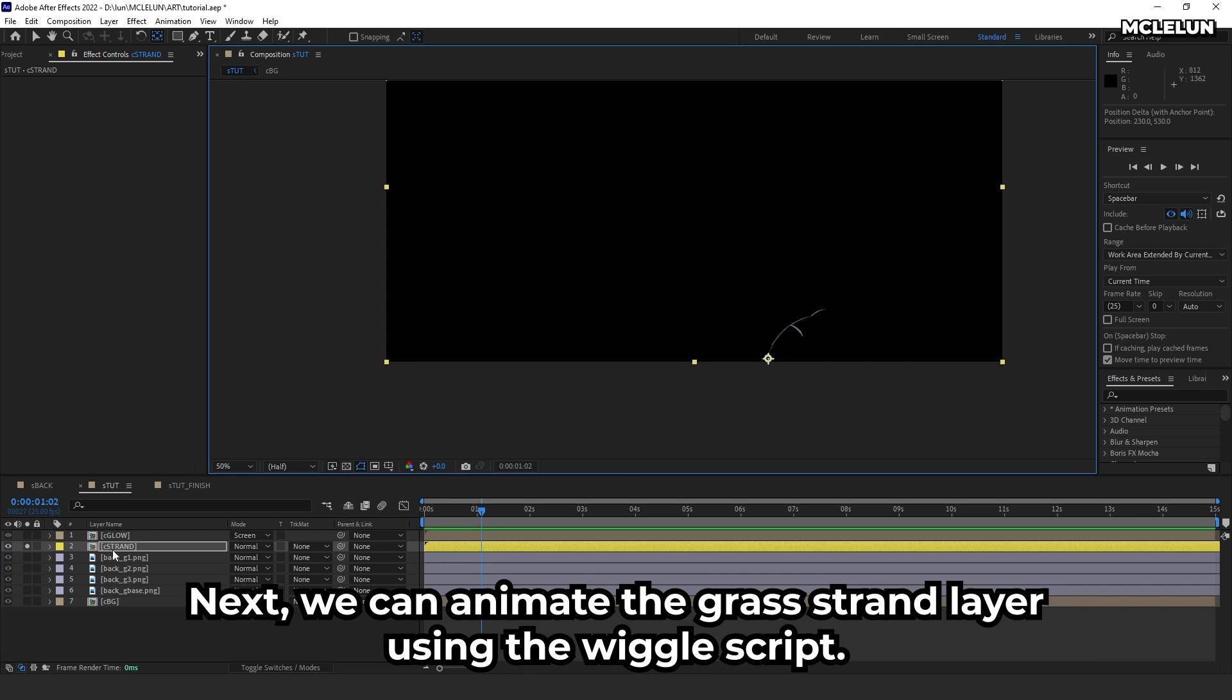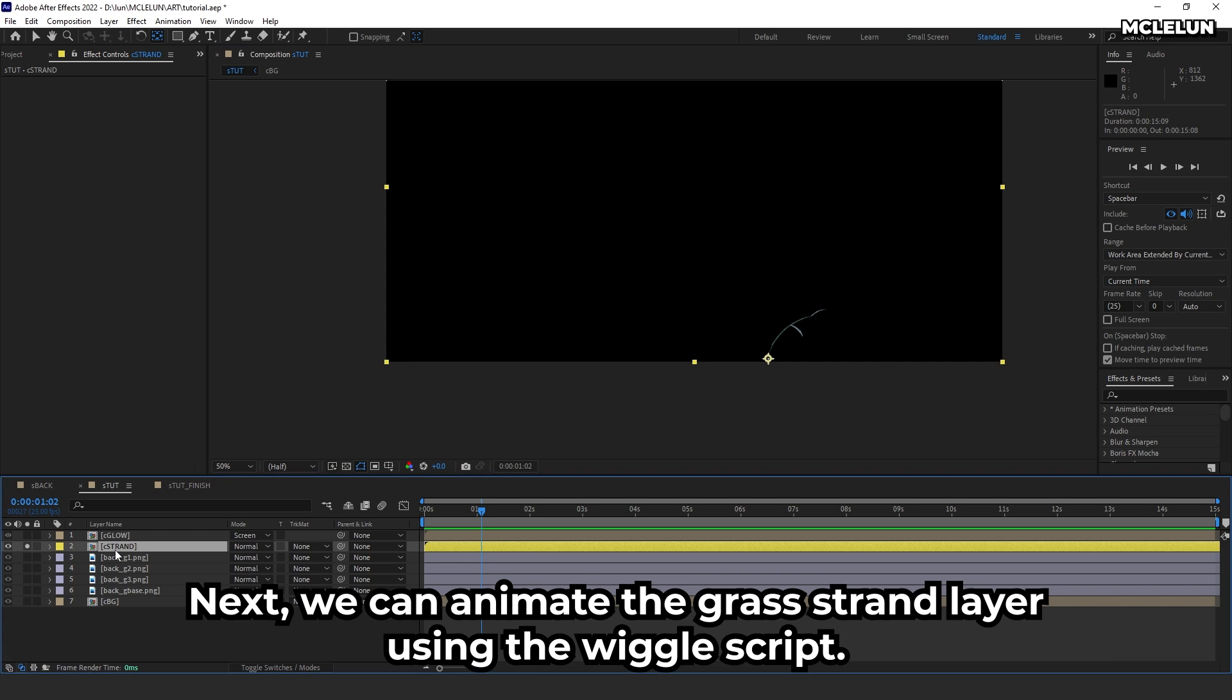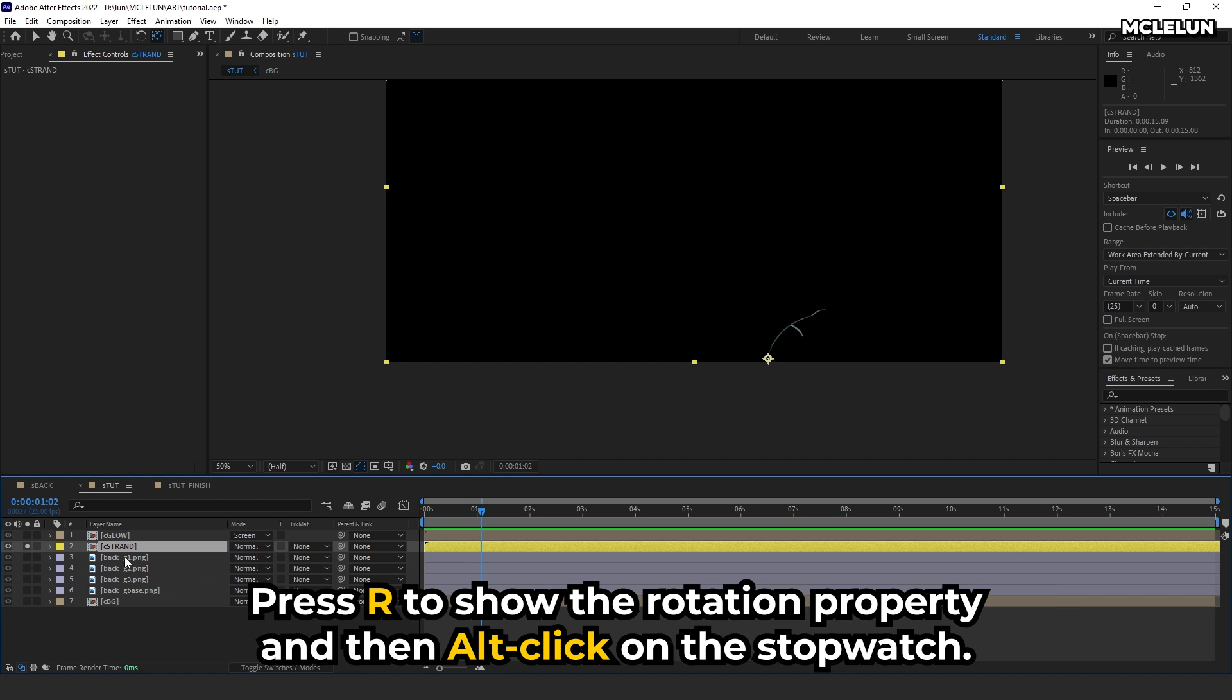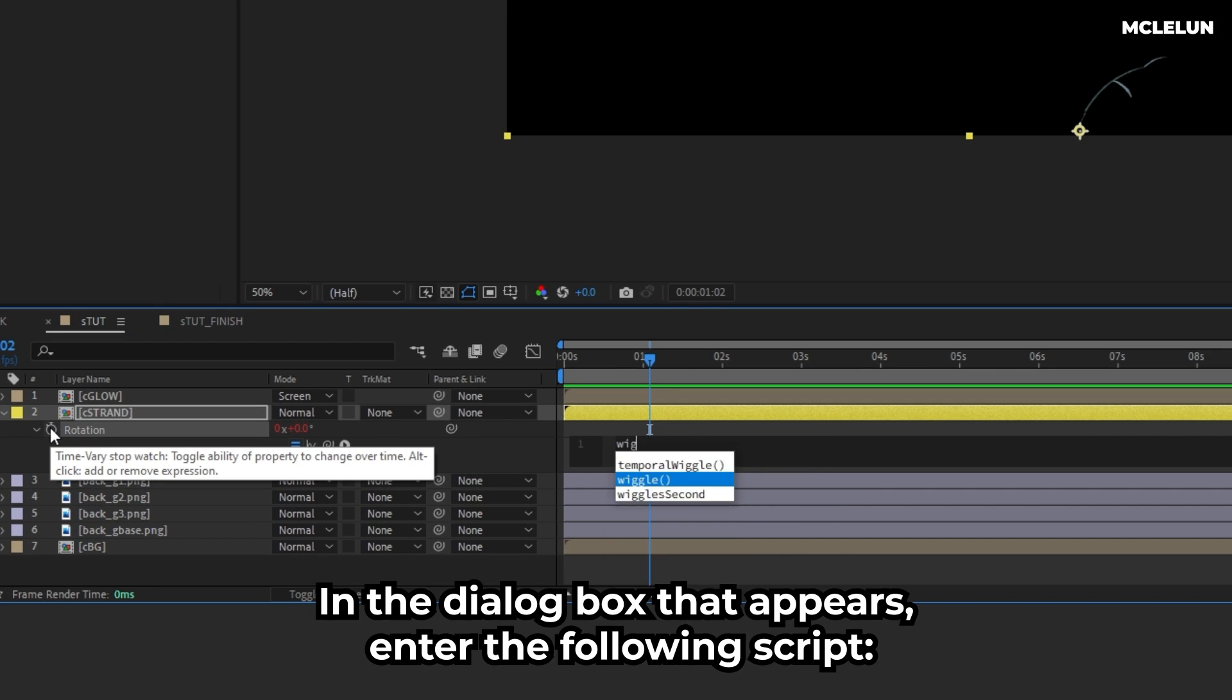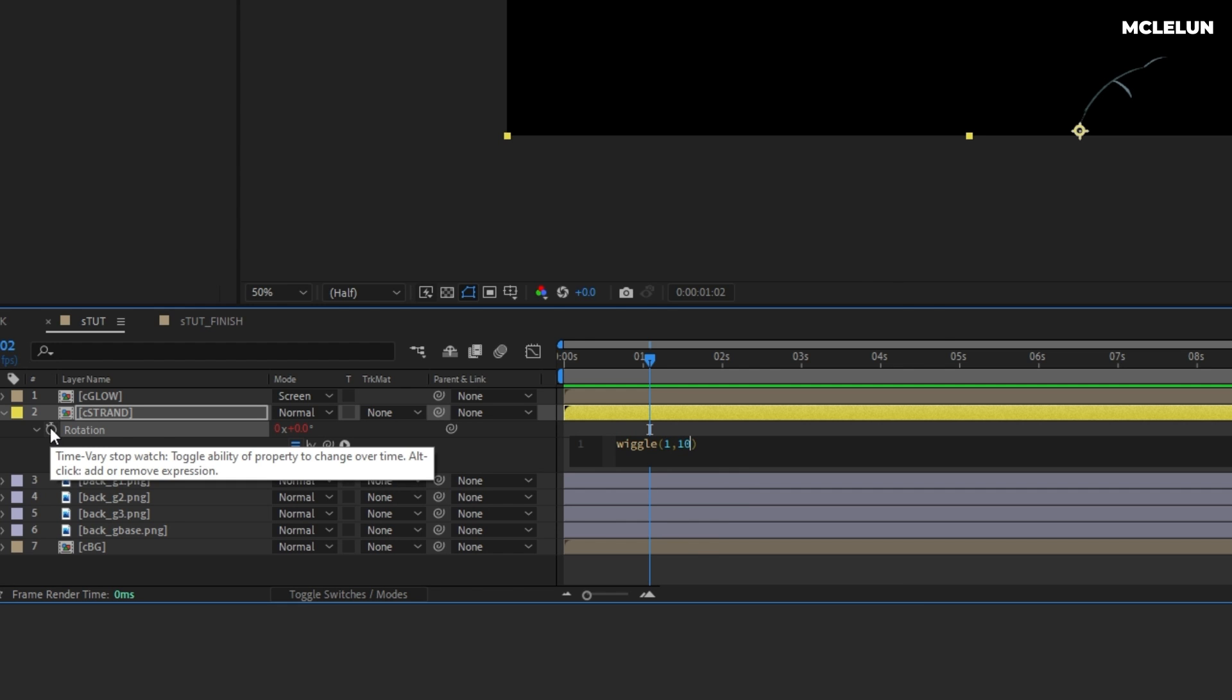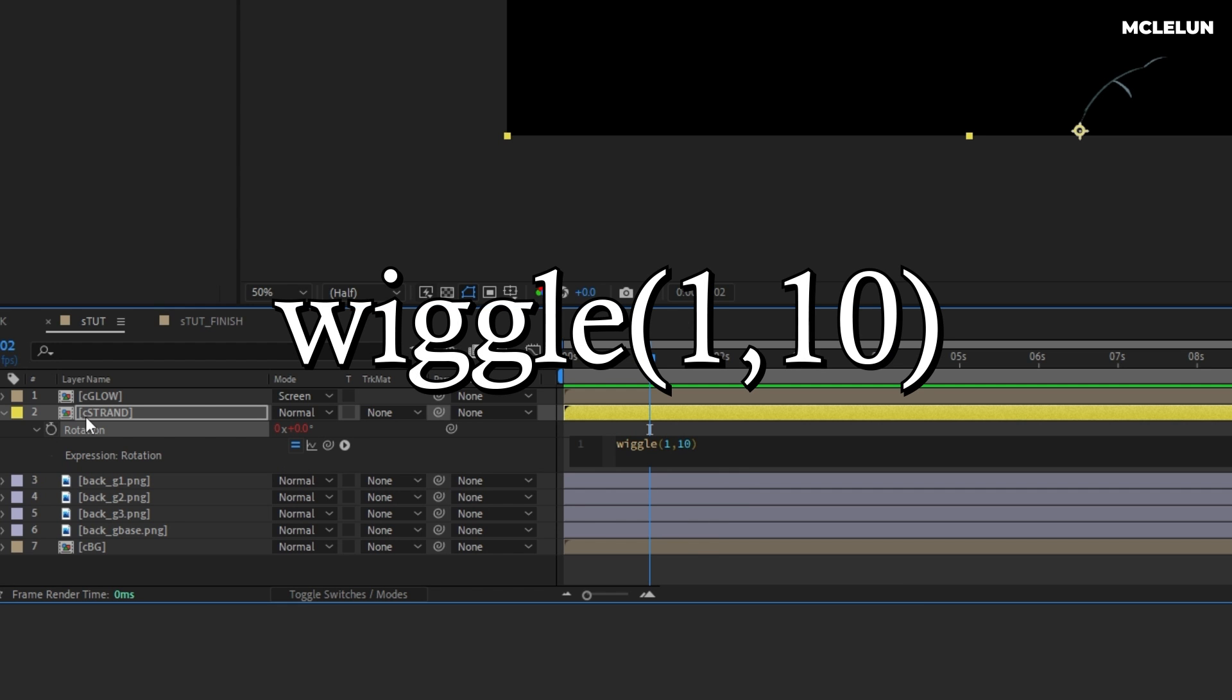Next, we can animate the grass strand layer using the wiggle script. Press R to show the rotation property, then Alt-click on the stopwatch. In the dialog box that appears, enter the following script: wiggle(1, 10).